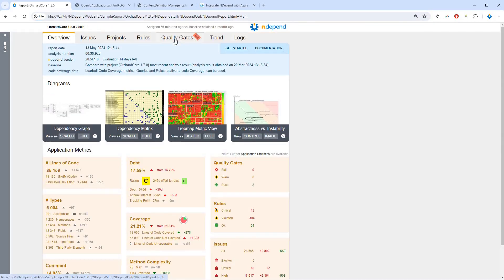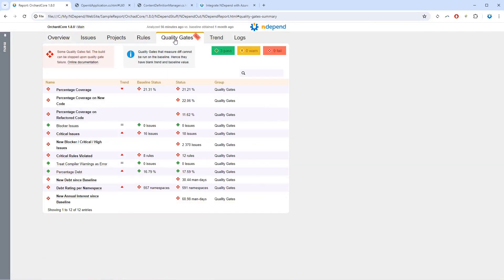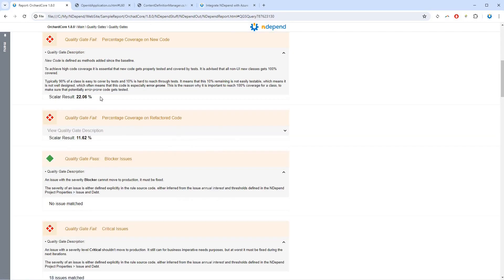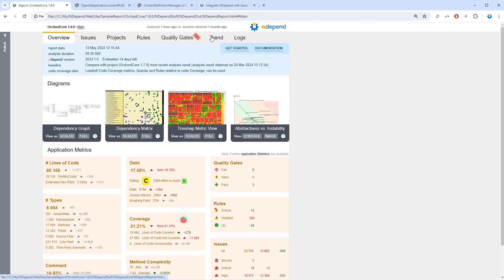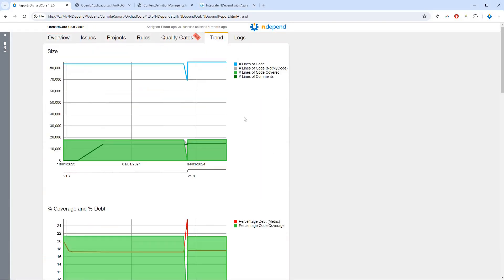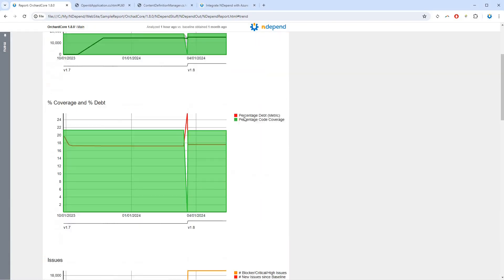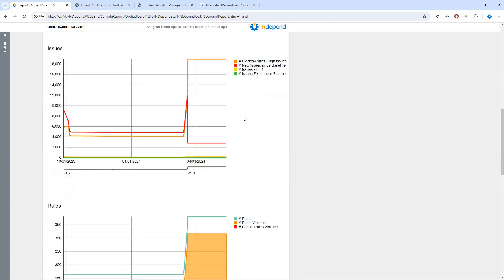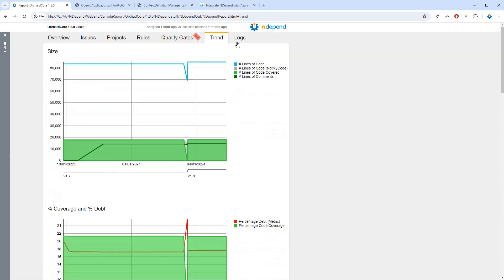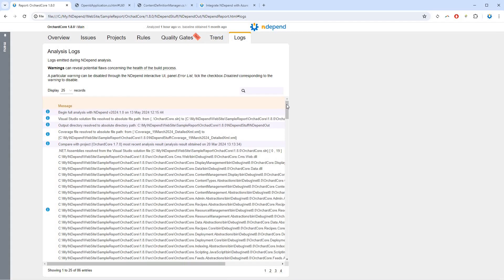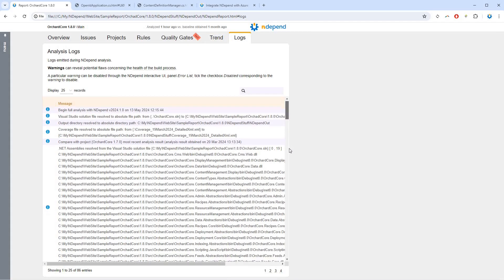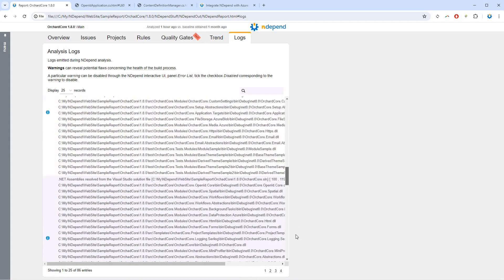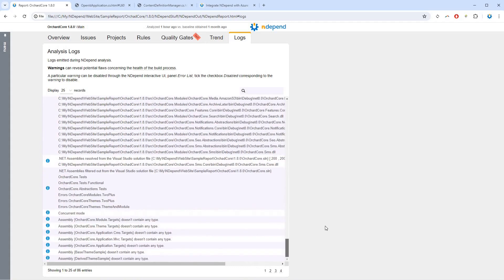The Quality Gates tab shows their status. Clicking a quality gate shows its description. The Trend tab shows trend charts obtained with time. Finally, the Logs tab lists analysis logs, which can be helpful for identifying eventual problems at analysis time.